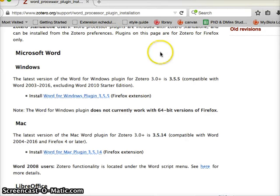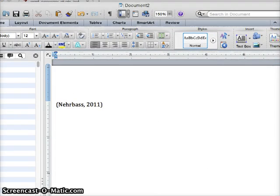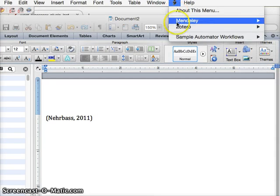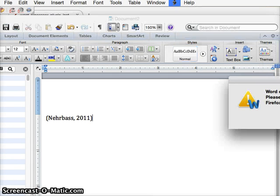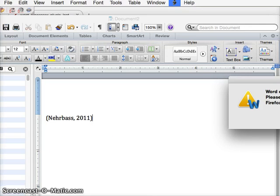Now my plug-in is there, and so when you go to Word you should be able to go up to here and you'll see Zotero, and then here you can add citation and insert it there.